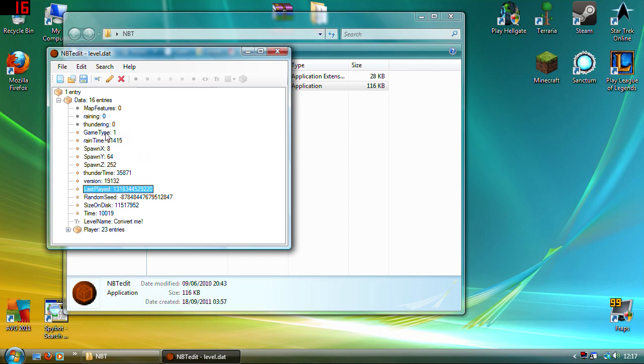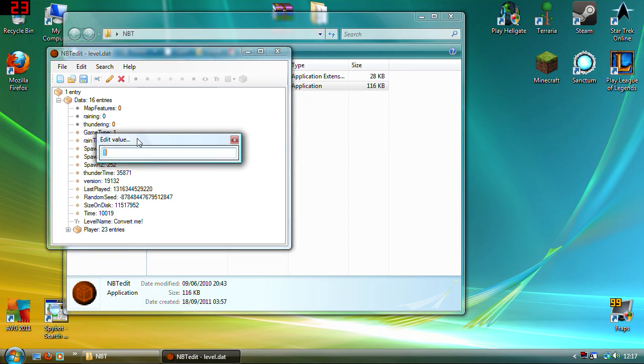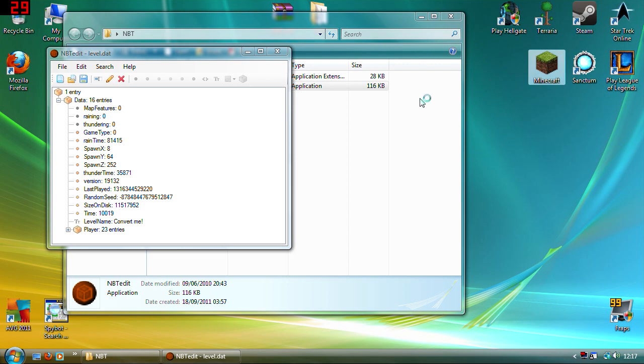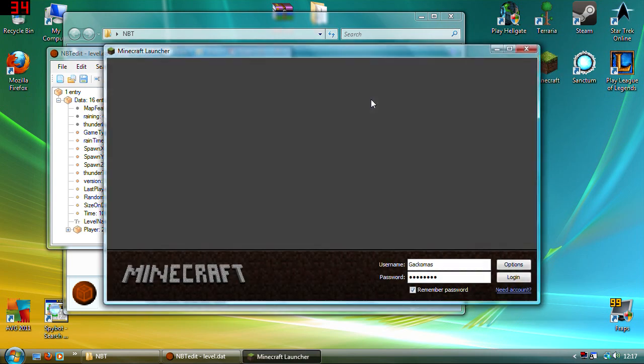So we double-click on game type. One is creative, zero is survival. So change it to zero. Don't forget to click on the save. I'm going to leave this open for now.